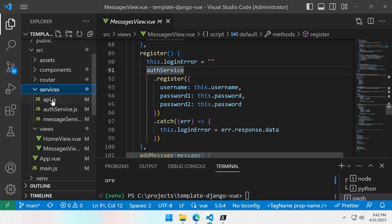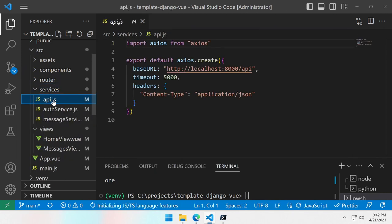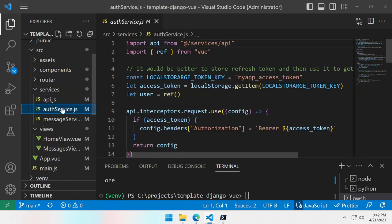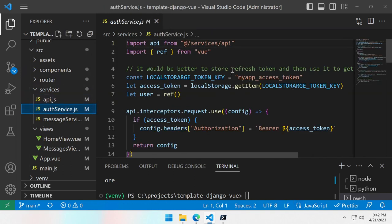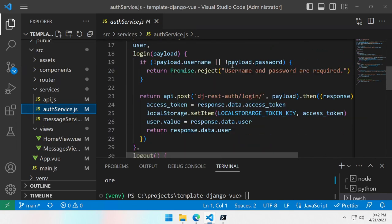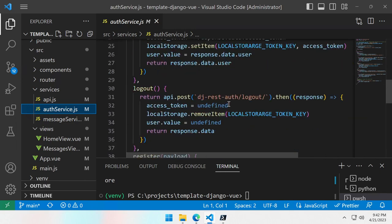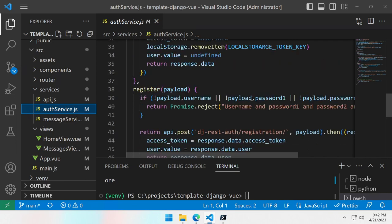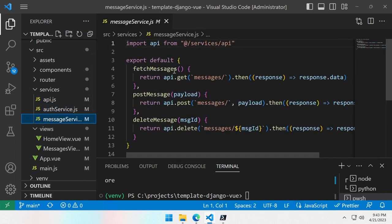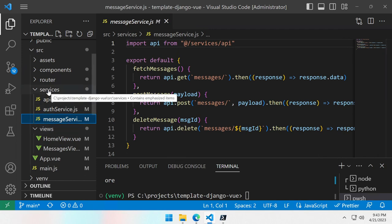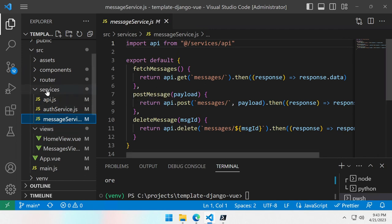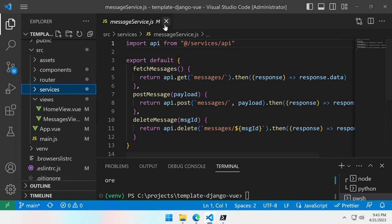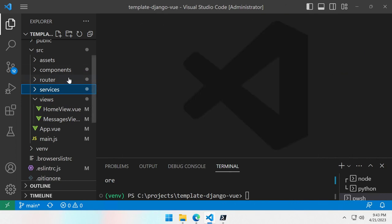So if we go look at the service, we have an API service which says where is the API located. We have an authentication service which handles the login, logout, registration. And the message service which fetches posts and deletes messages. So you already have an idea how you can structure your project and connect to the API, and how to use the authentication part which is handled for you.